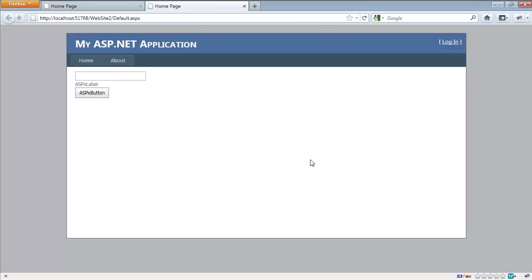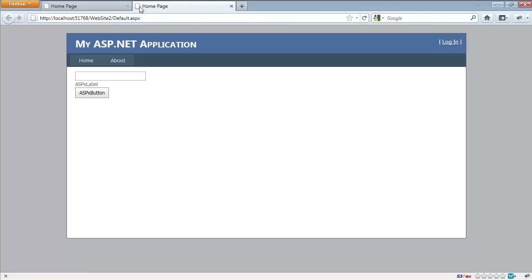Generally what happens is when you're in the design view and you add any code, when you switch to design view it kicks off a check and says 'oh you need this,' and it modifies your web config to add the handlers, etc. We're actually going to be changing this in the future to provide web forms project templates like we have for MVC project templates.